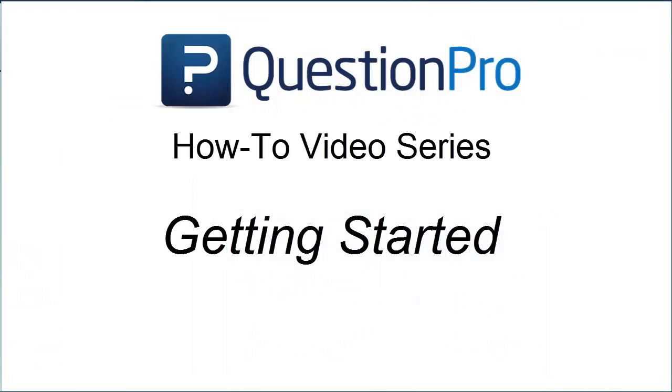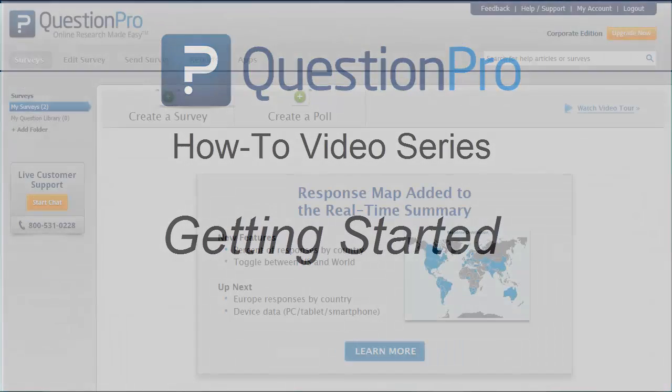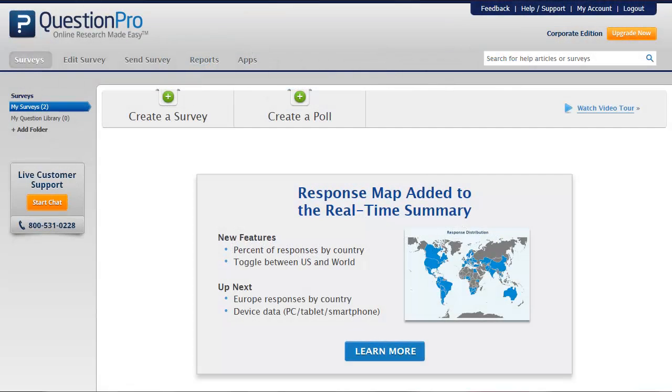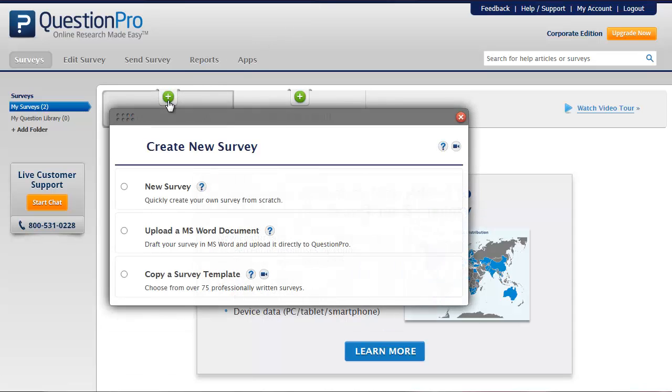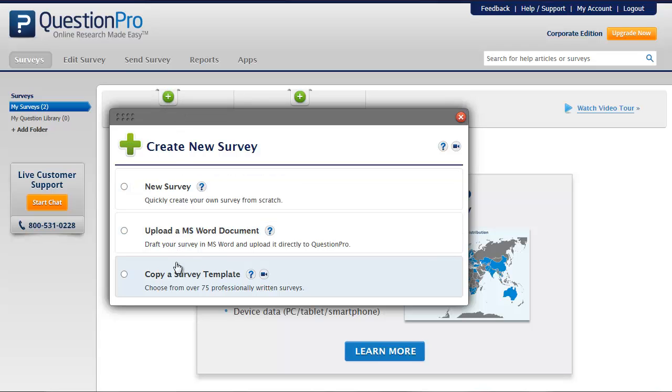This video will cover the basics of creating a survey and getting started with QuestionPro. After logging in, click the Create a Survey button at the top of the page to open up the Create New Survey wizard.